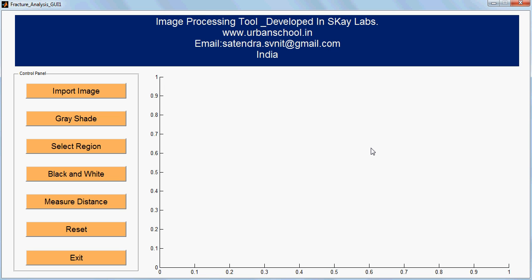Hello YouTube, my name is Satindra and welcome to Urban School. In this video, I am going to discuss a tool which is developed in MATLAB GUI to process some images.